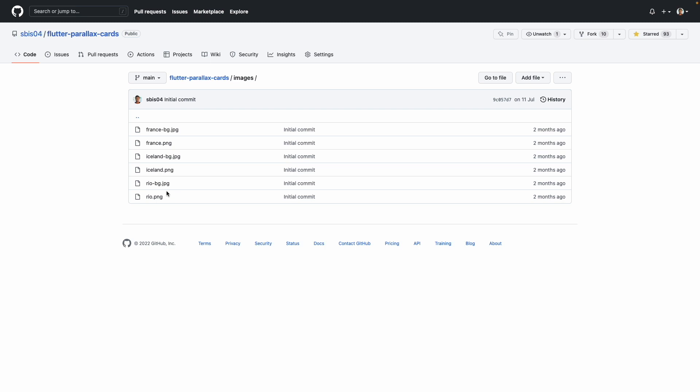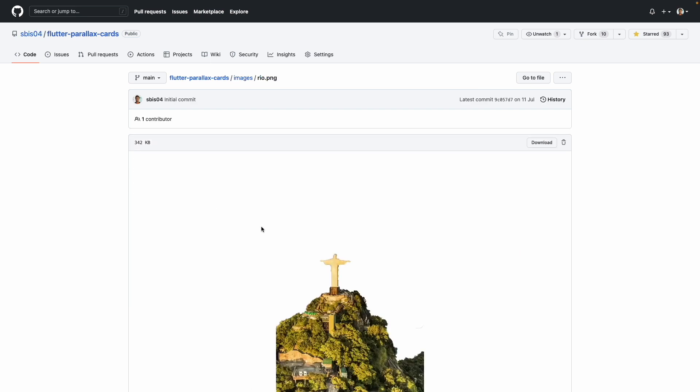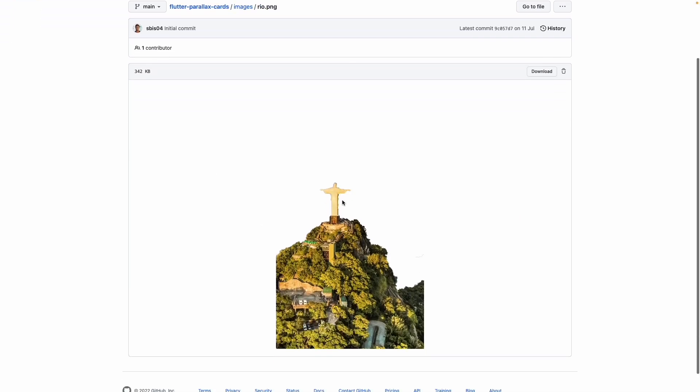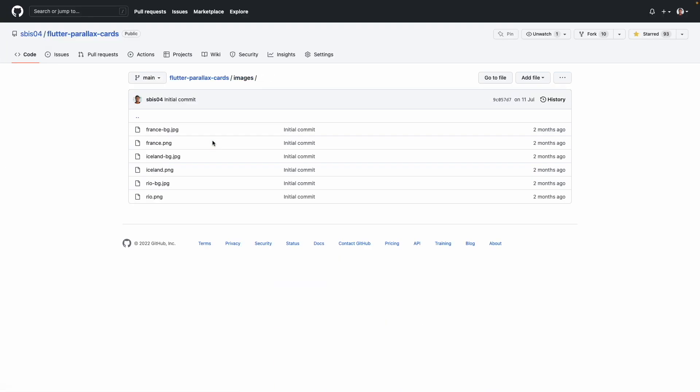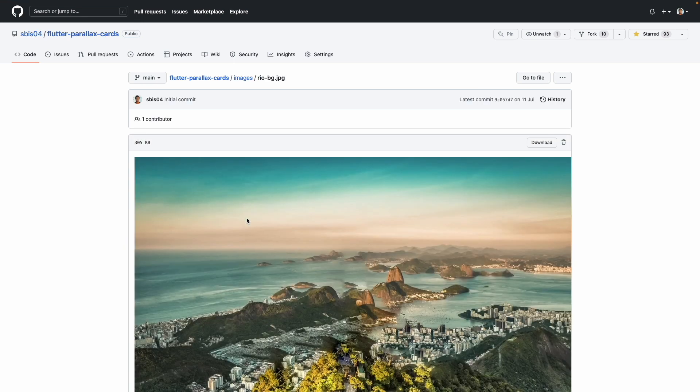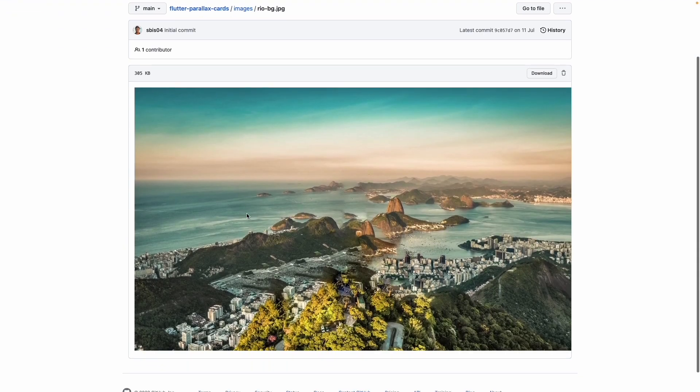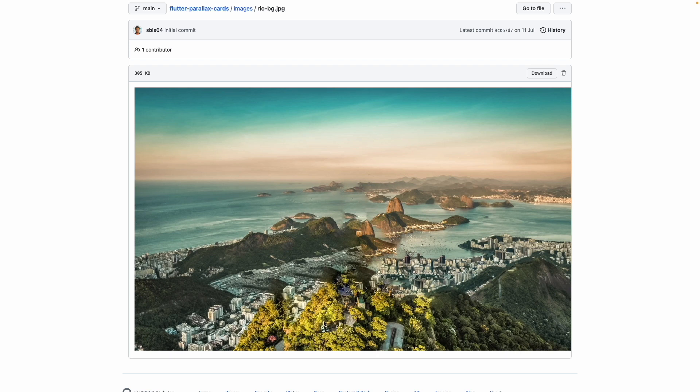If you are curious about how these images look, here's how a foreground image looks. The top part is transparent so the background image is visible. And here's how the background image looks. It's much wider which in turn also helps in improving the parallax effect.